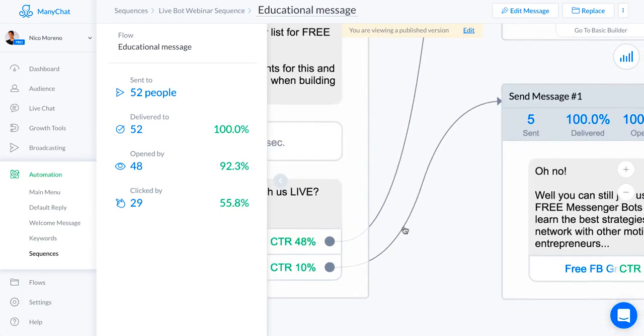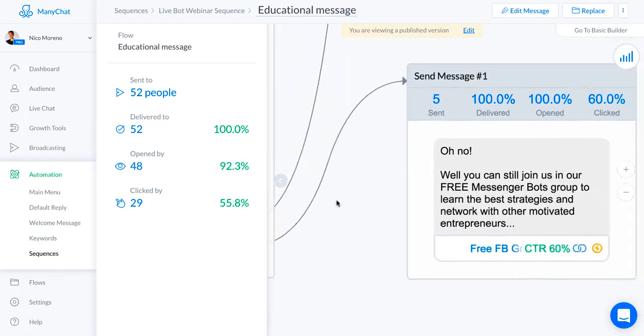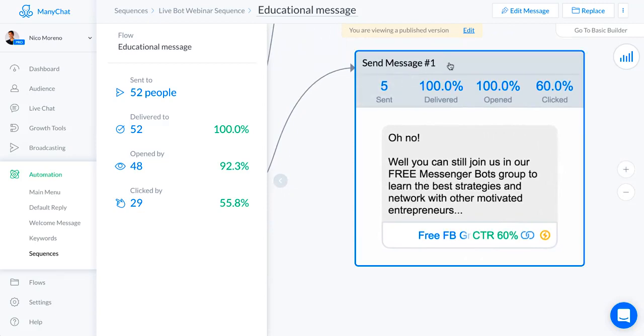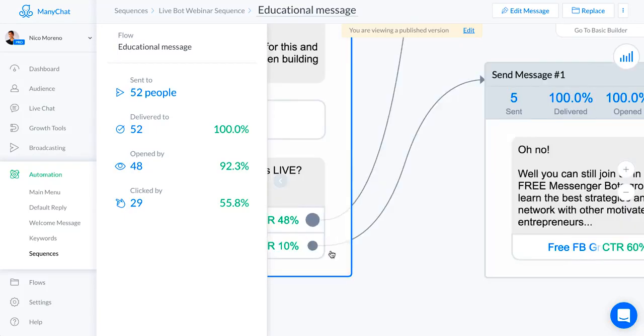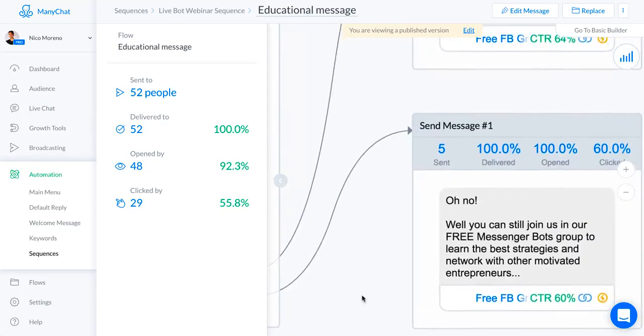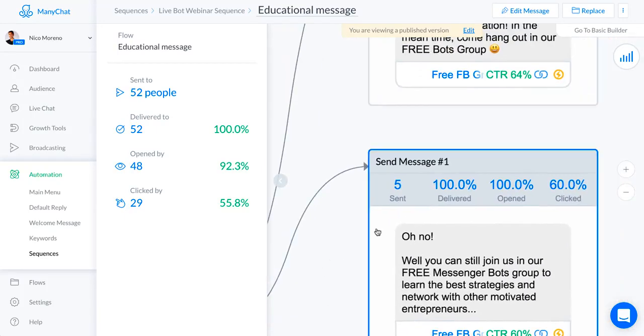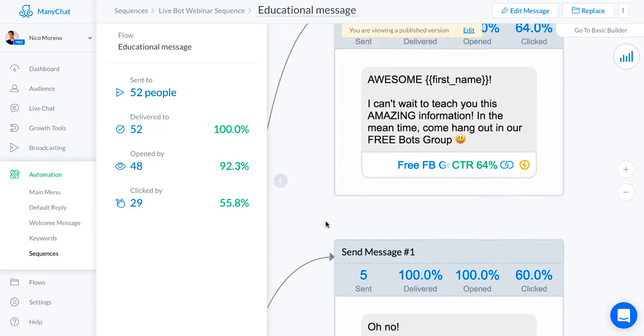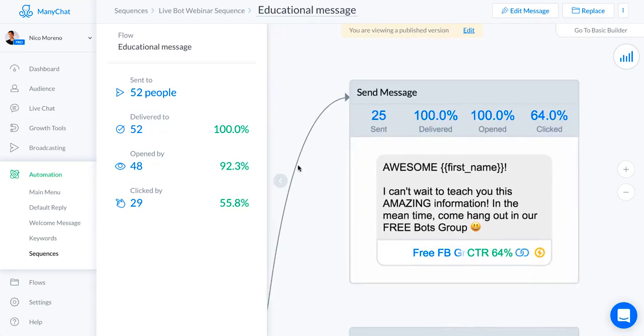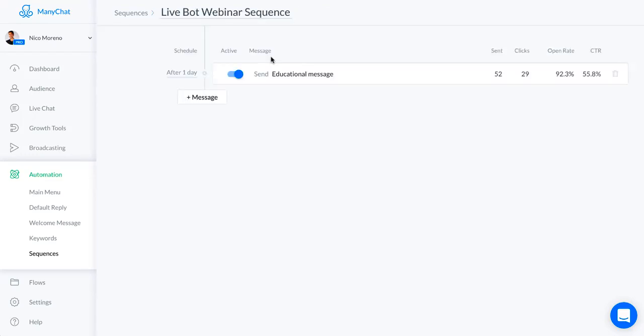A couple people said no which is okay. To people that said no I said oh no well you can still join us in our free messenger bots group to learn the best strategies and network with other motivated entrepreneurs. Then to the people who said yes I said awesome I can't wait to teach you this amazing information, in the meantime come hang out in our free bots group.